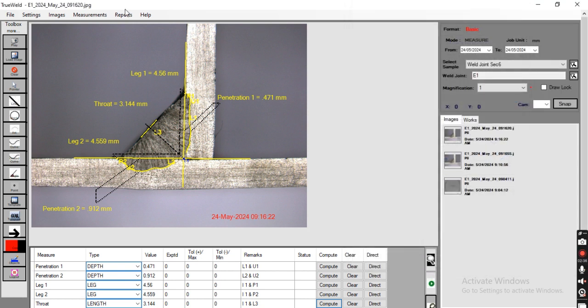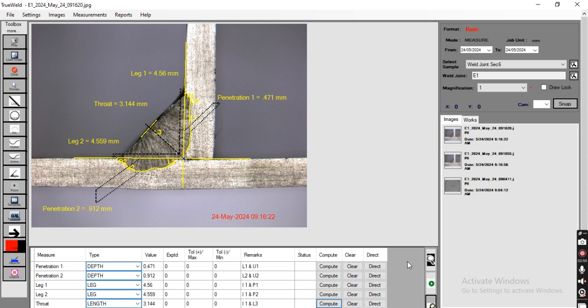All our requirements have been measured. Users can also input their expected value, plus tolerance value, and minimum tolerance value, so that the status pass and fail will appear here.